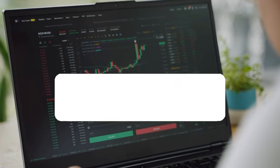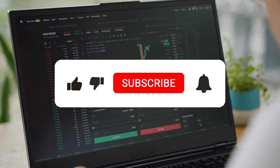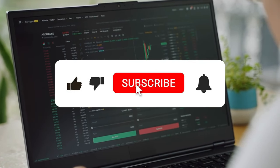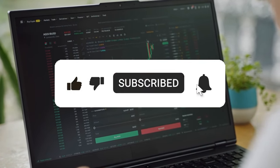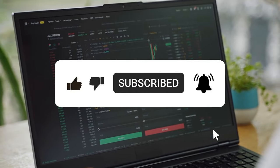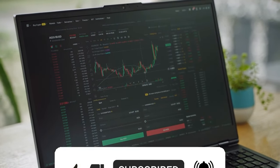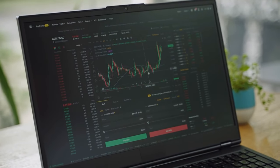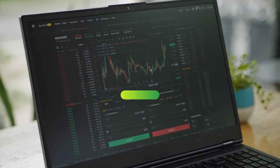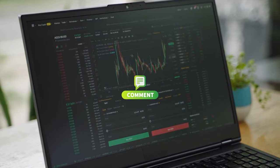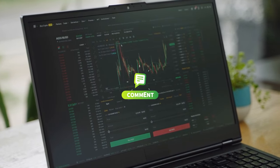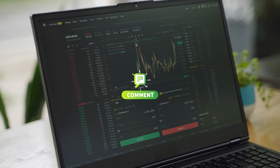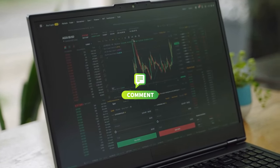But before we dive in, don't forget to smash that like button, subscribe to our channel, and hit the notification bell so you never miss an update. And be sure to leave a comment below with your thoughts and questions. We love hearing from you.